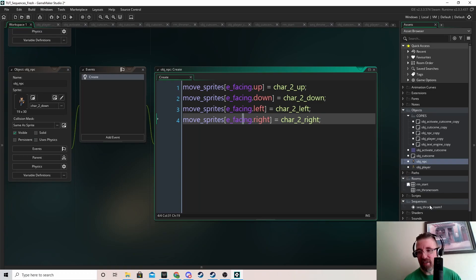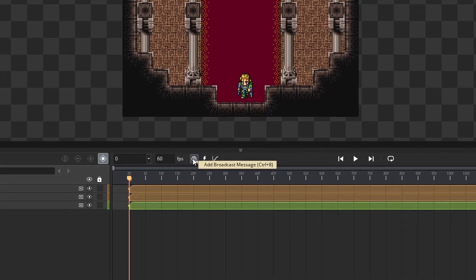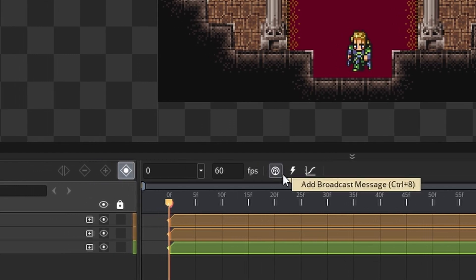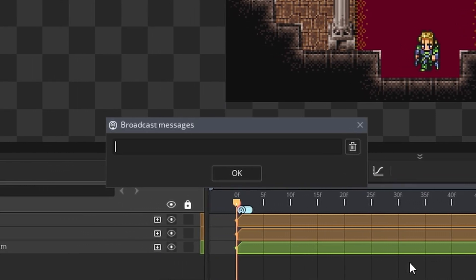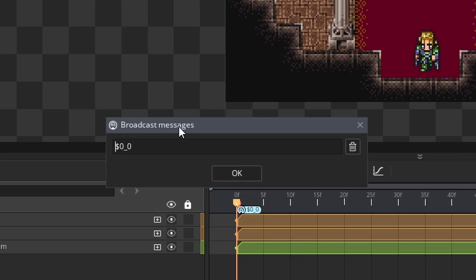Now we've done the setup. We go into our sequence and at the very start the player is facing the wrong way, so we want to fix that. We click on broadcast message with the line at the very start of the sequence and type a dollar sign then zero underscore zero — the dollar sign actor zero means we want to change the player's facing, and zero means facing up. Press OK and you can see the broadcast message. These are for sending strings to whatever object is listening, which we'll do next.